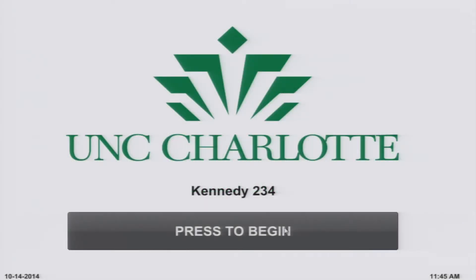Welcome to the Kennedy Active Learning Classroom touch panel tutorial. Click press to begin to start the class. During the system startup you will see the following screen.